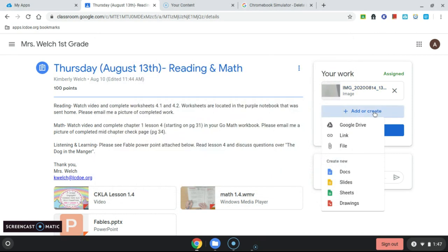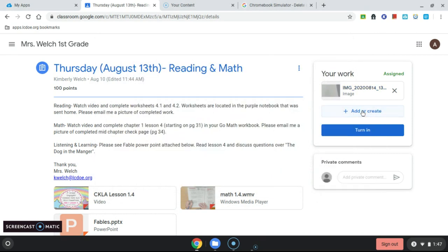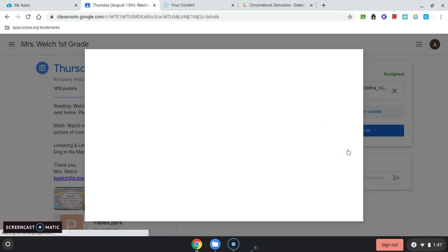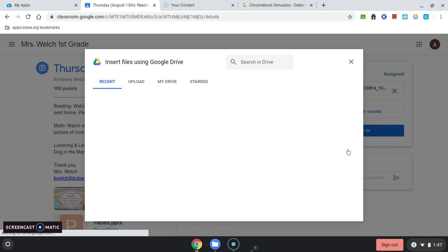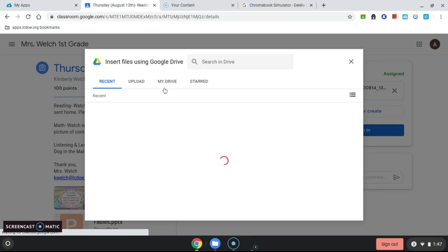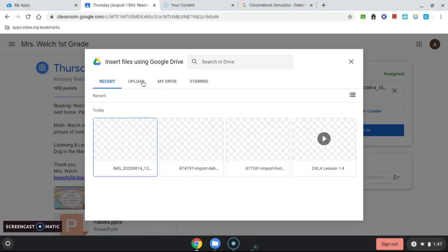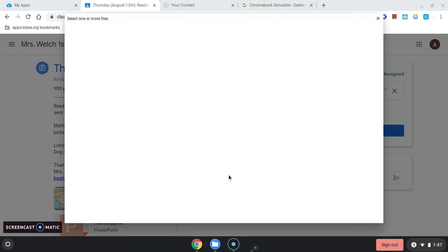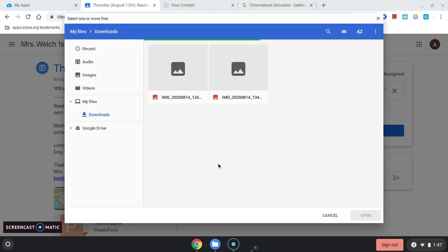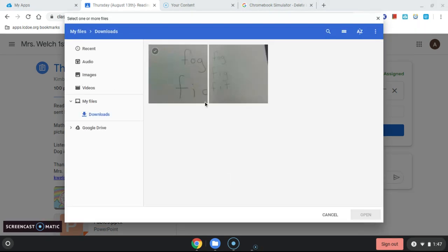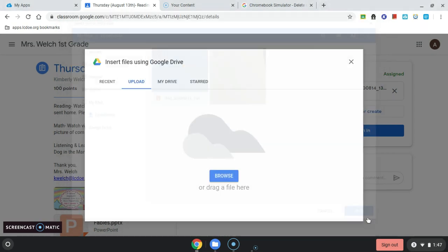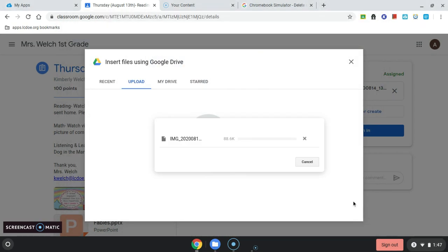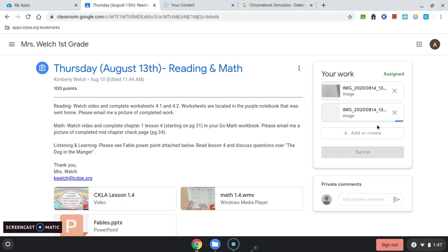And so now I don't have to worry about where it is. I'll just click Add or Create, File, and in my list of pictures, when I go to Upload, Browse, I'll now see two pictures — the first one I took and the second one. So let's go ahead and add that second one. Open. It will attach both of those pictures.